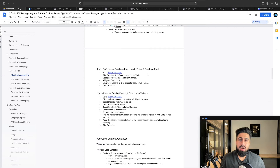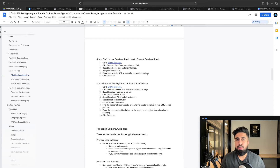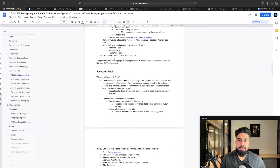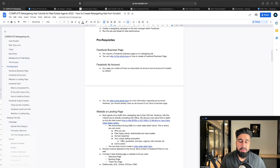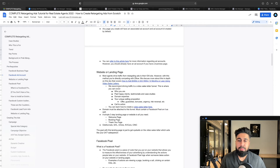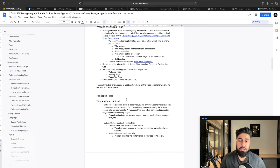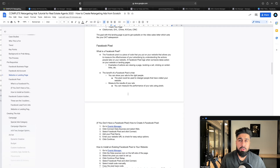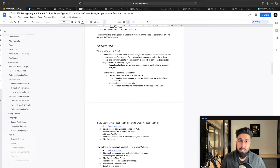We need to keep showing ads in front of those leads day over day, and we can do that with a Facebook pixel. So here's what we've done up until this point: we should have the Facebook business page, the Facebook ad account, and the website and landing page set up. I talked about the three-step landing page — a welcome page, a booking page, and a thank you page. Now we're at the Facebook pixel step.